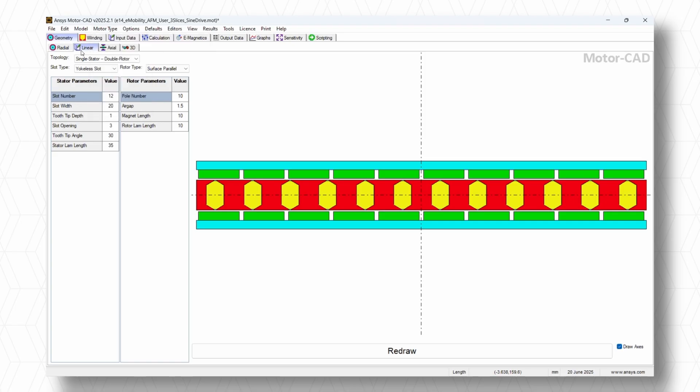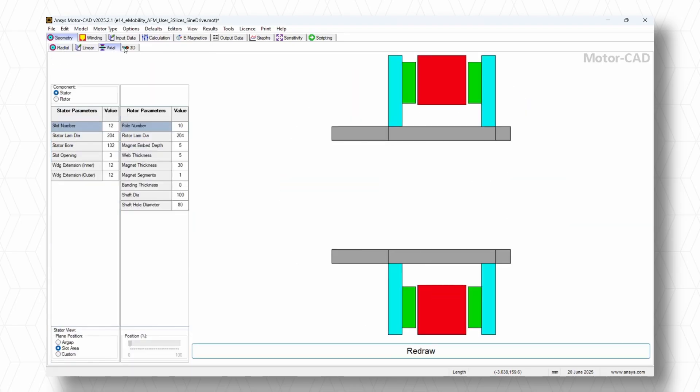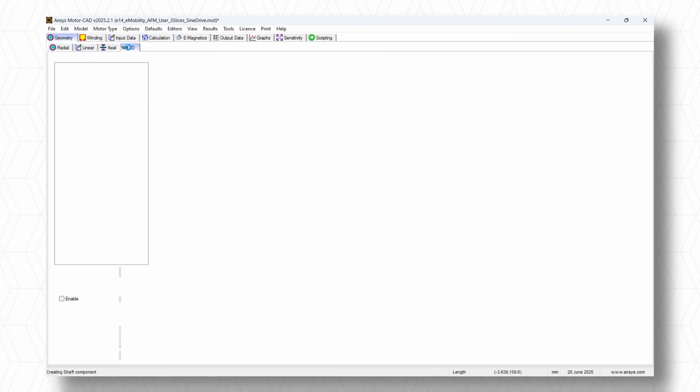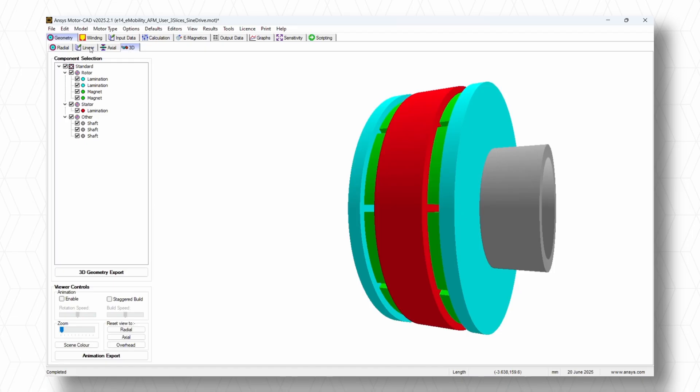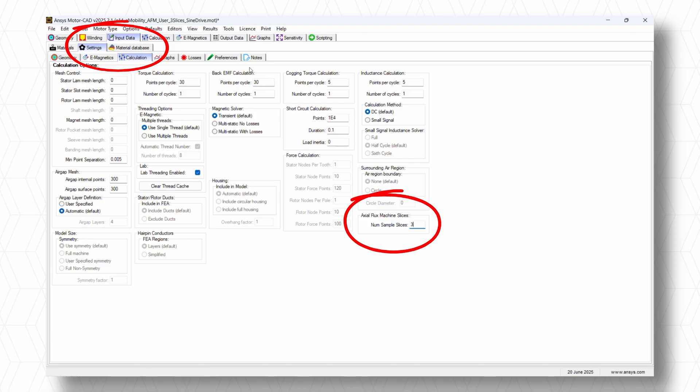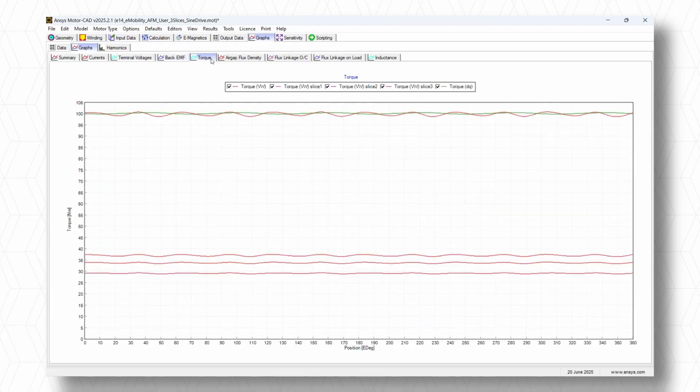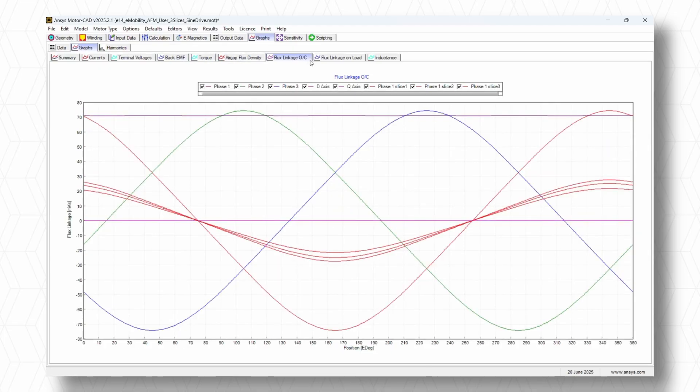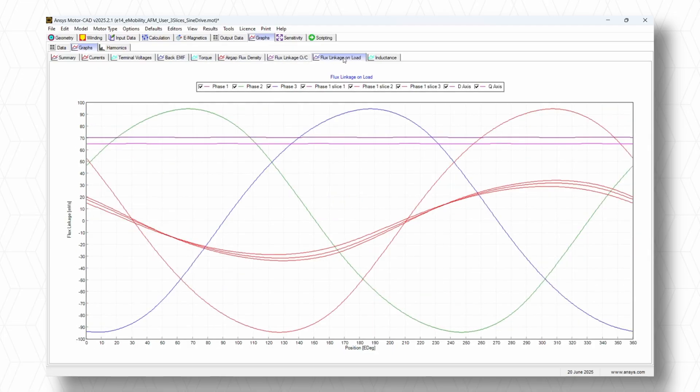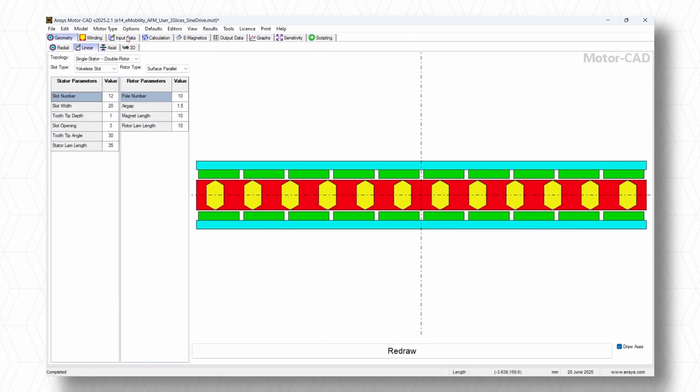Axial Flux Machine Solution Enhancement with the new multi-slice support in MotorCAD for Axial Flux Machines delivers significantly more accurate design. Building on the Axial Flux Machine template introduced in the previous release, supporting both single and dual topologies within the electromagnetic and lab modules. This new advancement in MotorCAD accelerates development while elevating design precision.